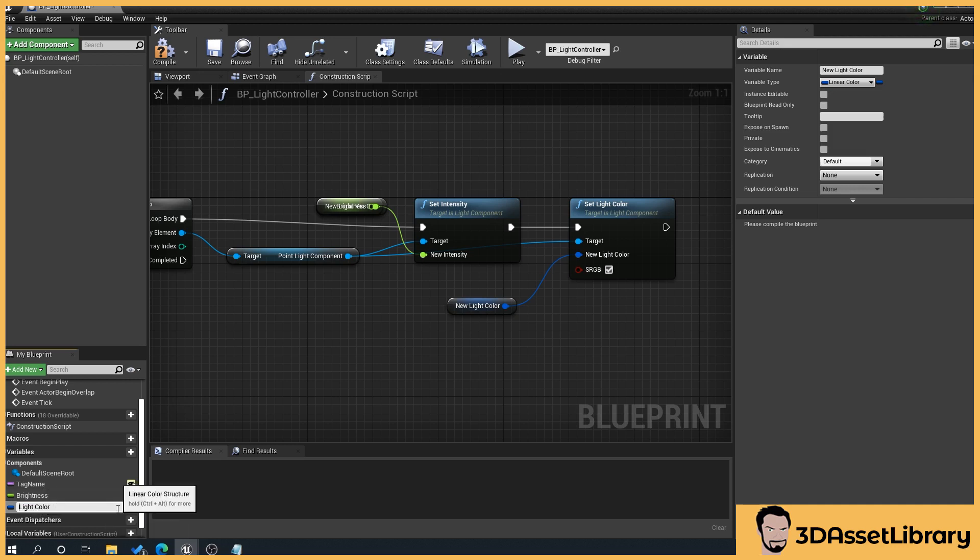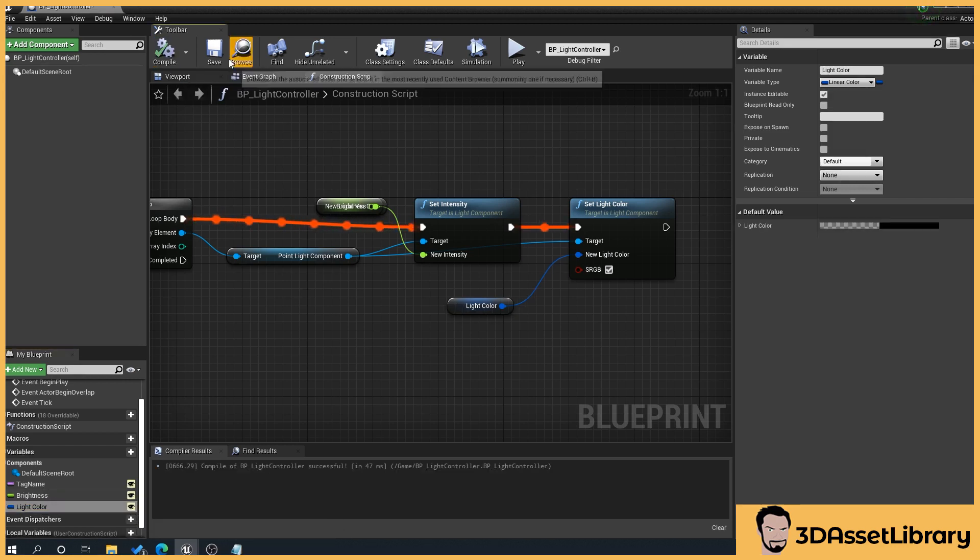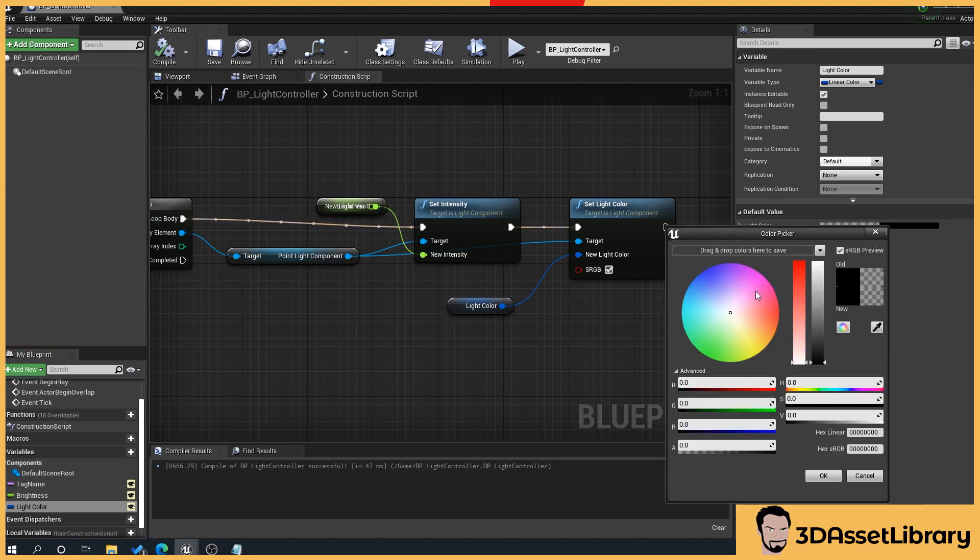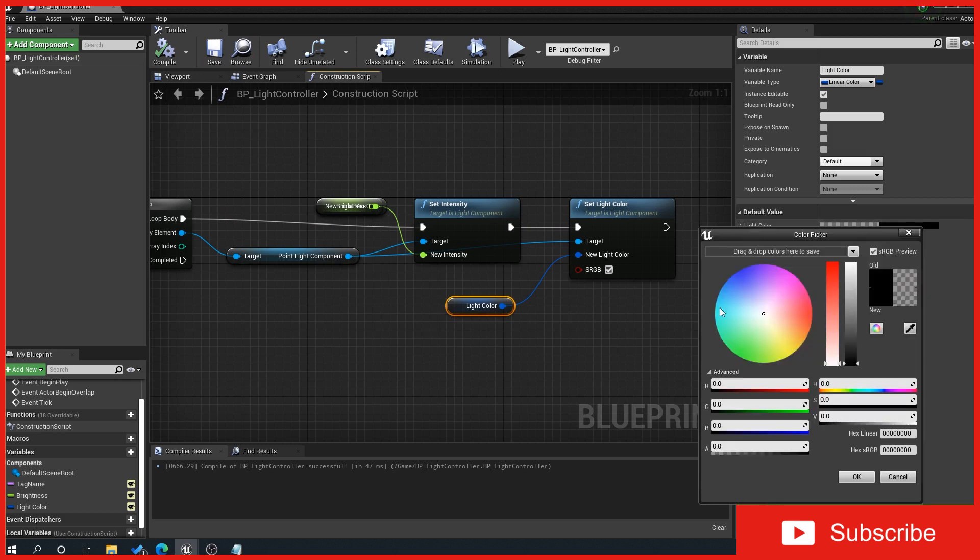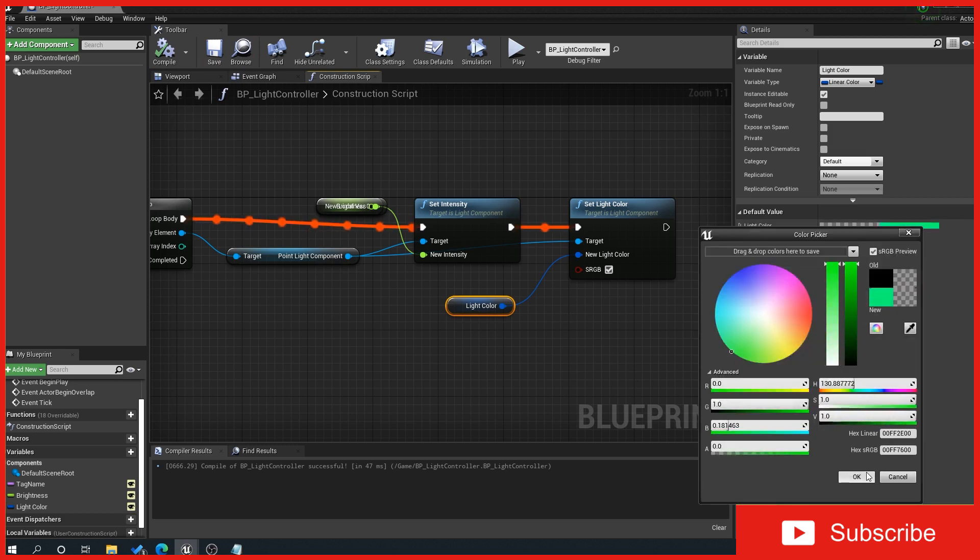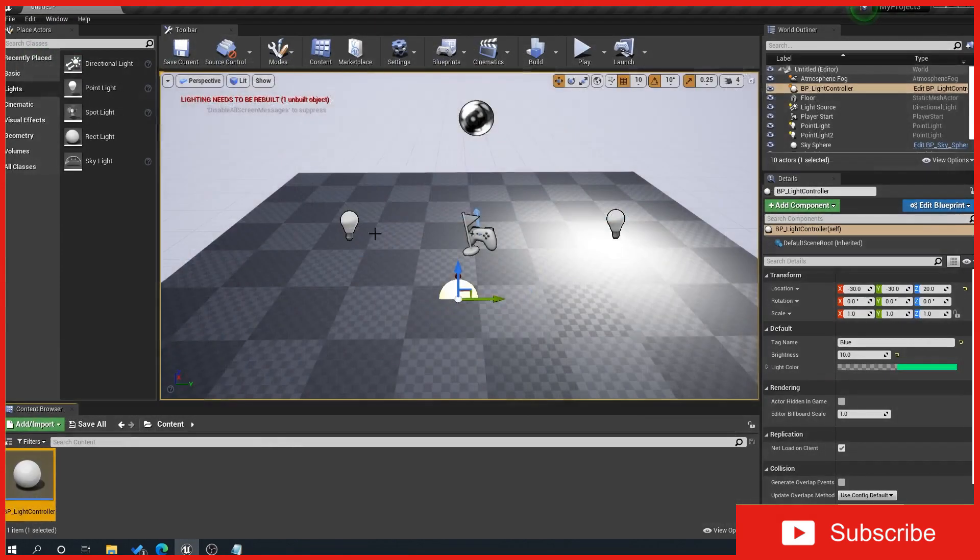Make that public and then what that should allow us to do is we'll set a default so what we'll do is compile and save, click on the light color and then we'll set the default as green just so we know that there's a light color there and then what we'll do is go back to Unreal here.